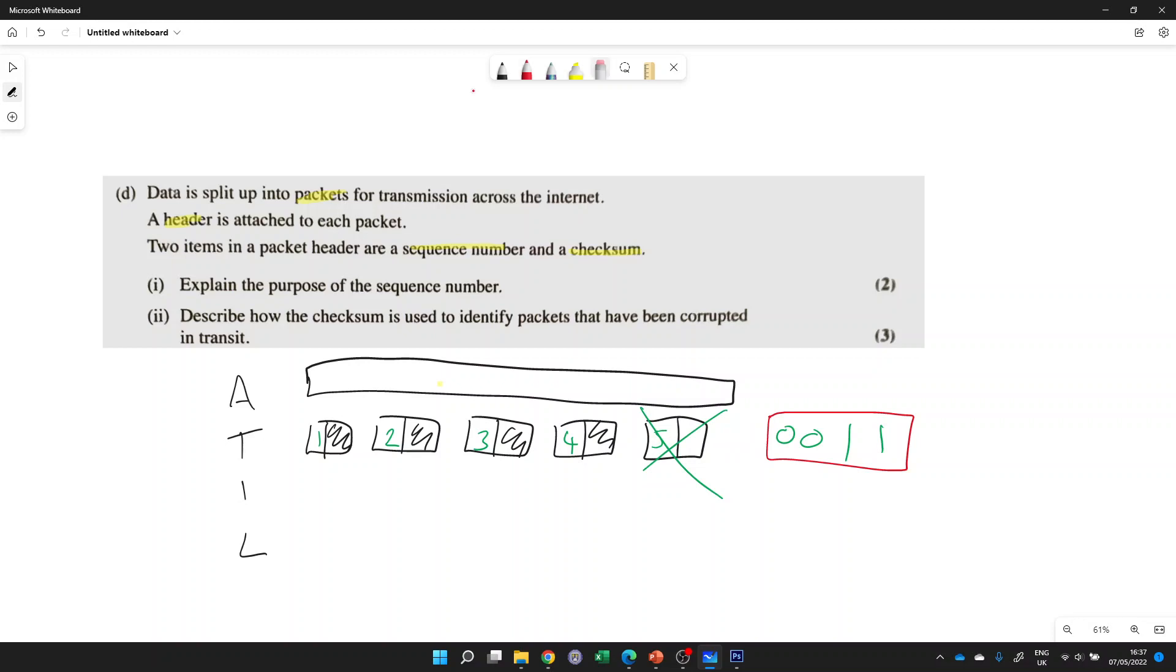You don't need to remember the exact calculation. All you need to know is that you have a checksum, which allows you to check and see, is this valid? Has there been a mistake? Has there been some noise, some interference that's damaged one of these bits? Because you can do your calculation to check, this is what I got from looking at the data. This is the checksum I received, so they match. So that's fine. Or they don't match, so I'll request that packet again, so that I can get that packet again.